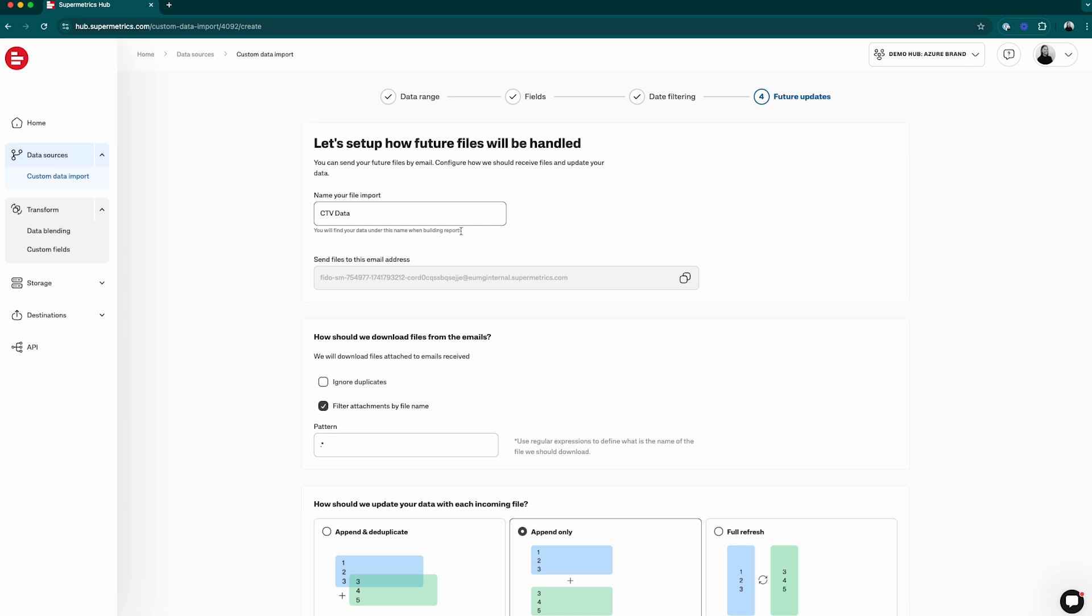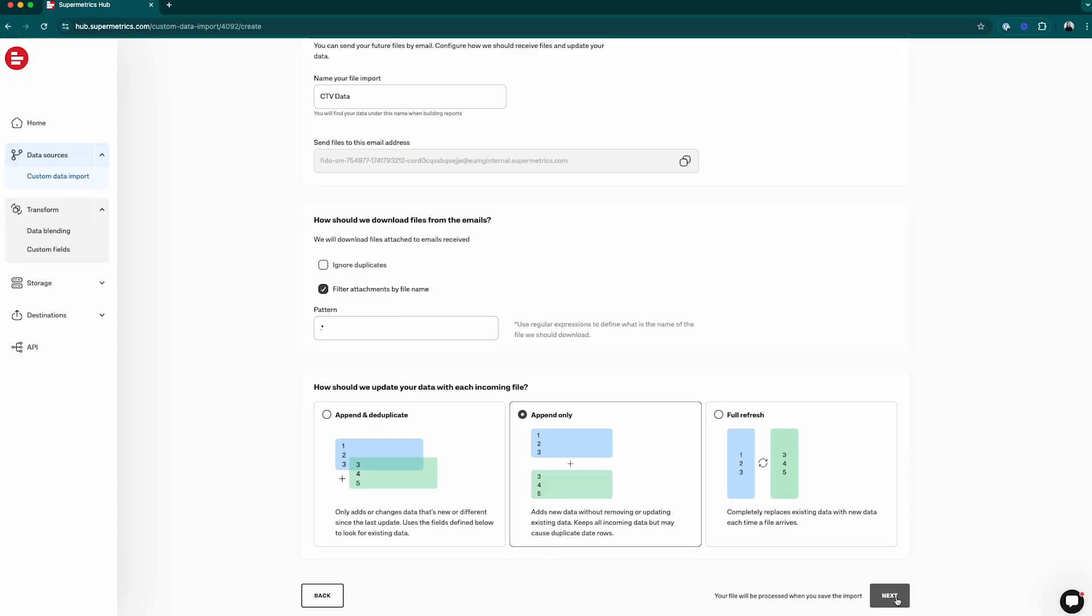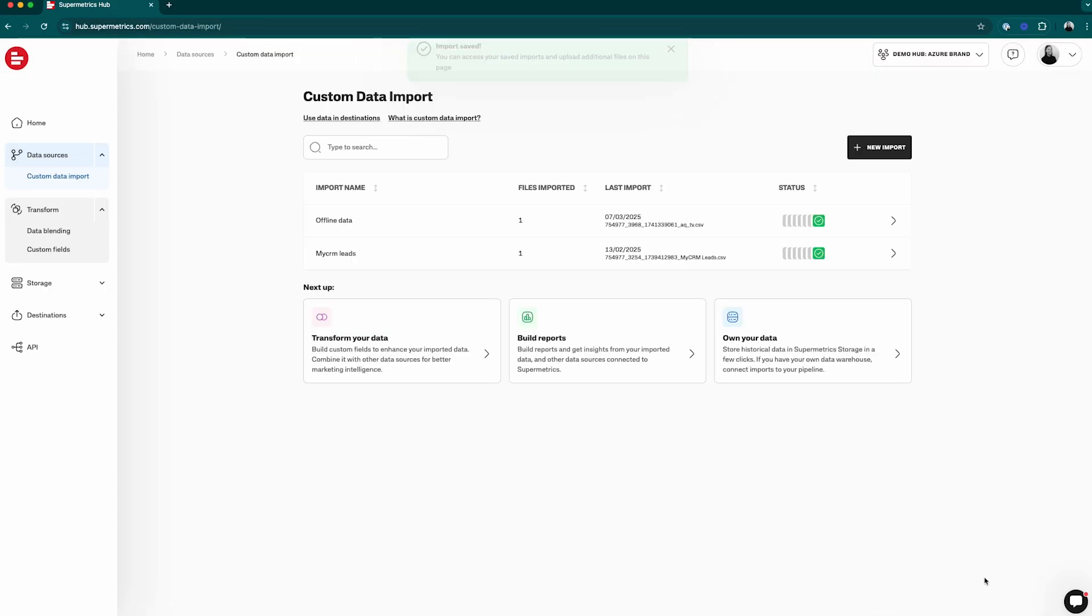Supermetrics gives you an email address that you can use for automating your imports. This email can be used in many contexts, for example receiving the files directly from clients or giving it to marketing platforms that allow you to export data via email. Click next and your import is complete.